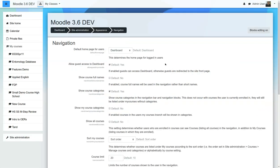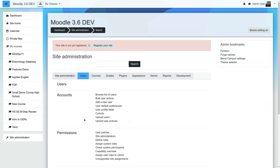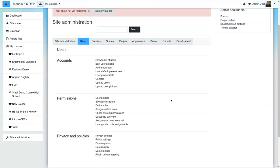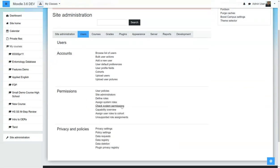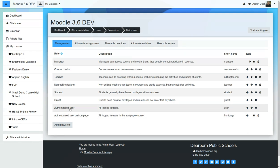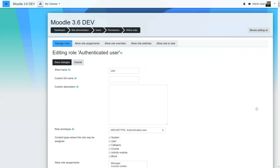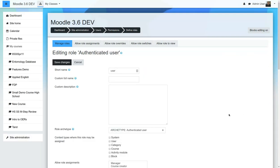The next thing that we will want to do is eliminate the ability for the users to change or customize the dashboard. So we're going to go to Users, we're going to go to Define Roles. And this is a default setup, and Authenticated User is what we want. And we're going to edit these settings.